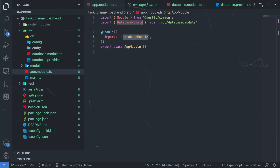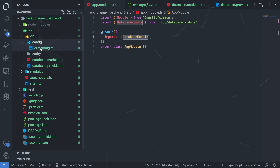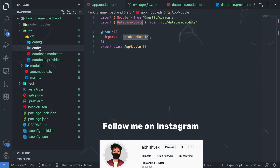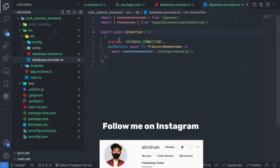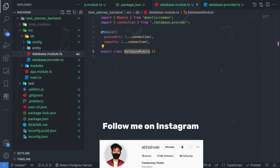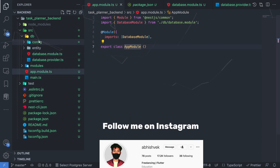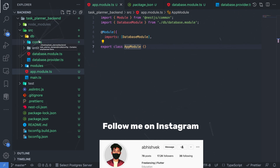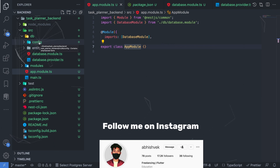Make sure you've completed all the following steps: set up the application, created the Postgres database for your Task Planner, written the connection code, created the database module, and provided it to the app module. In the next video we'll be creating tables in the database and services such as createTask, fetchTasks, and more. Complete the code up to this point and I'll see you in the next one.